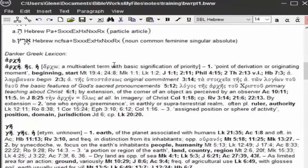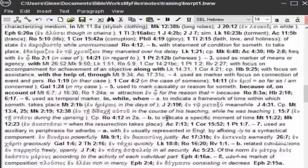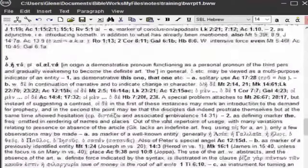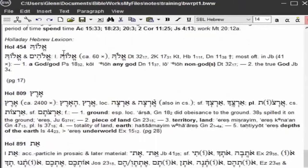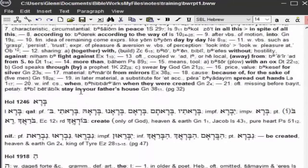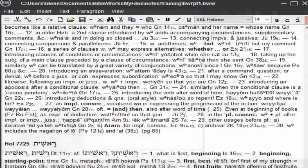Then here it has the lexicon entries for all the words in those verses. I specified anchor, and here's all these entries for it. All this is brought together. Then you come down here — here's the Hebrew now, here's all the Hebrew lexicon entry information. And there's a report for that.